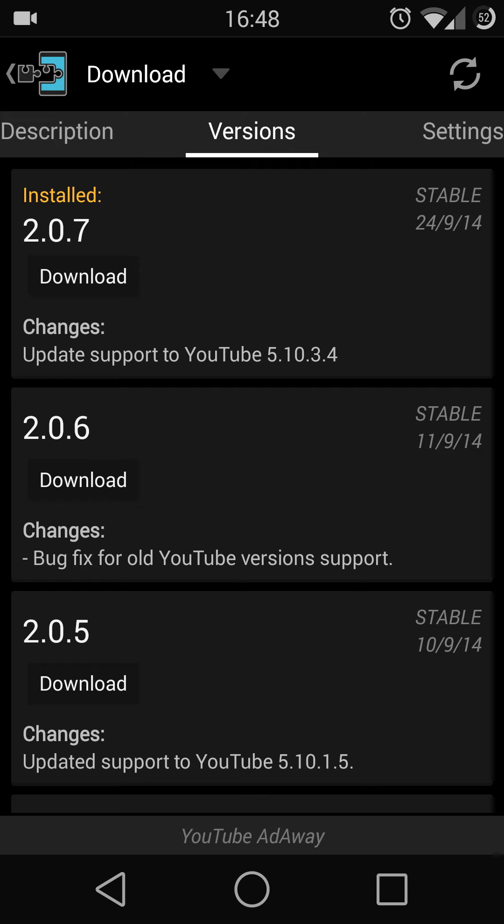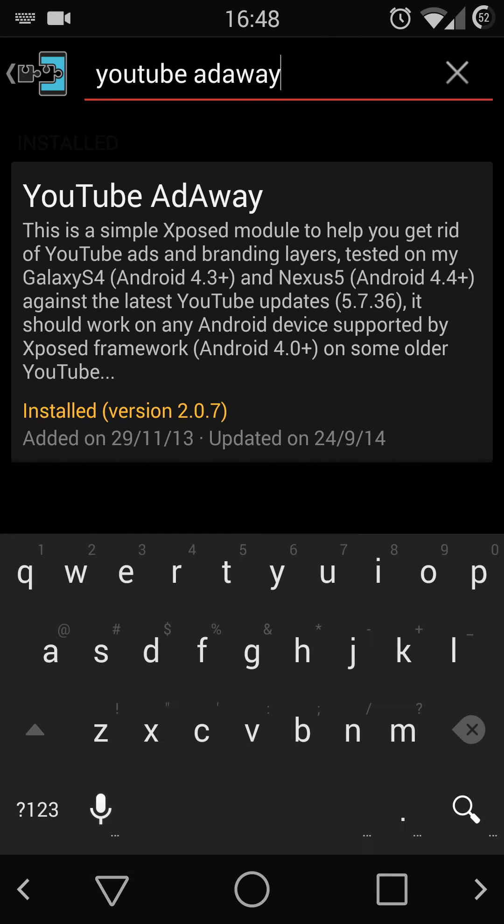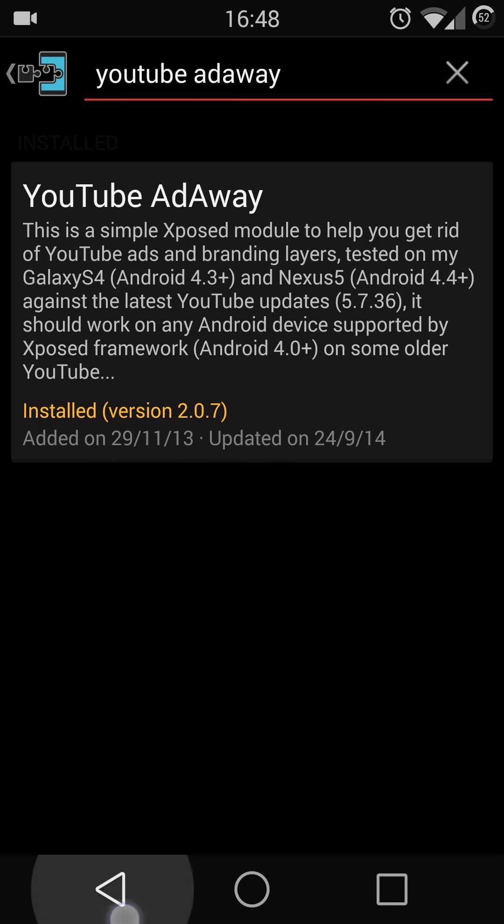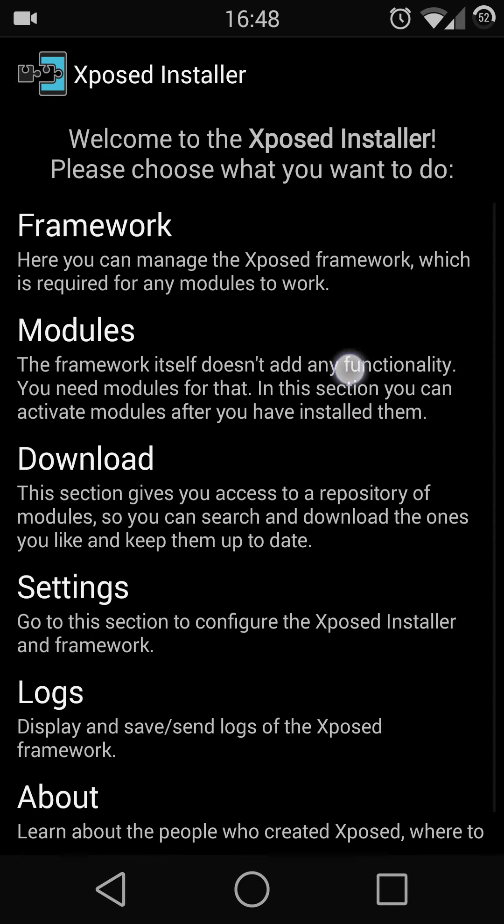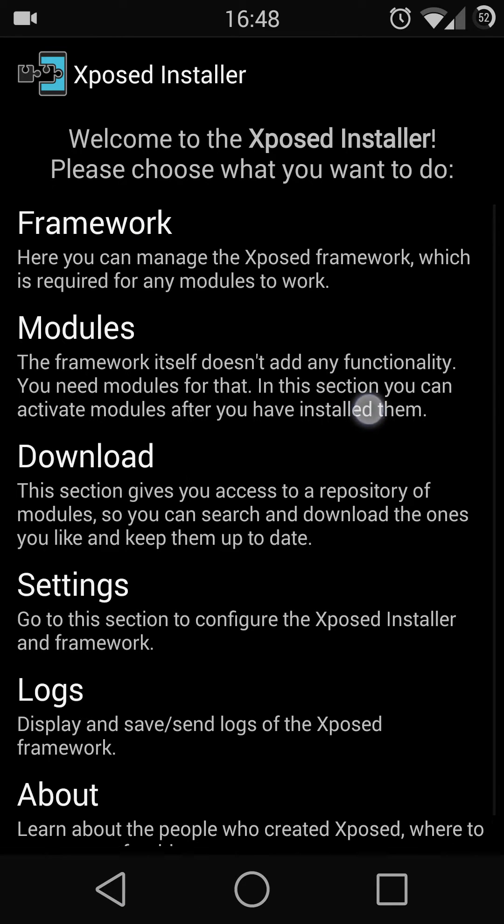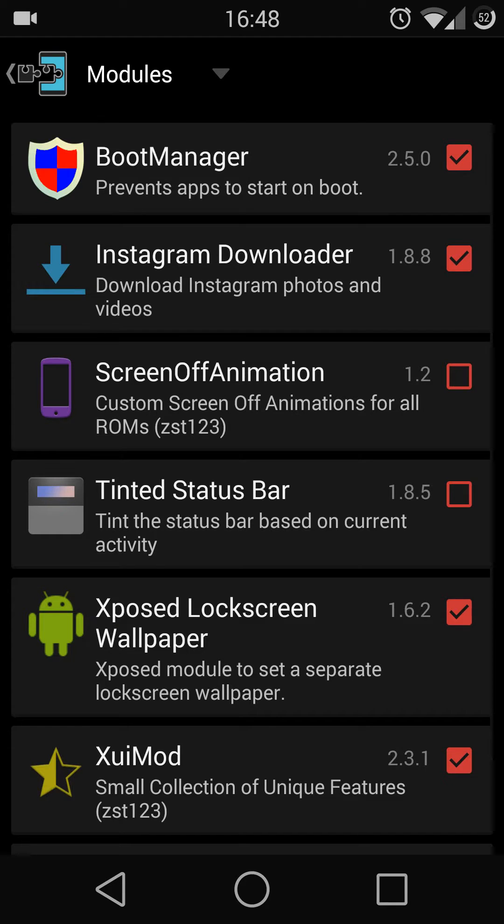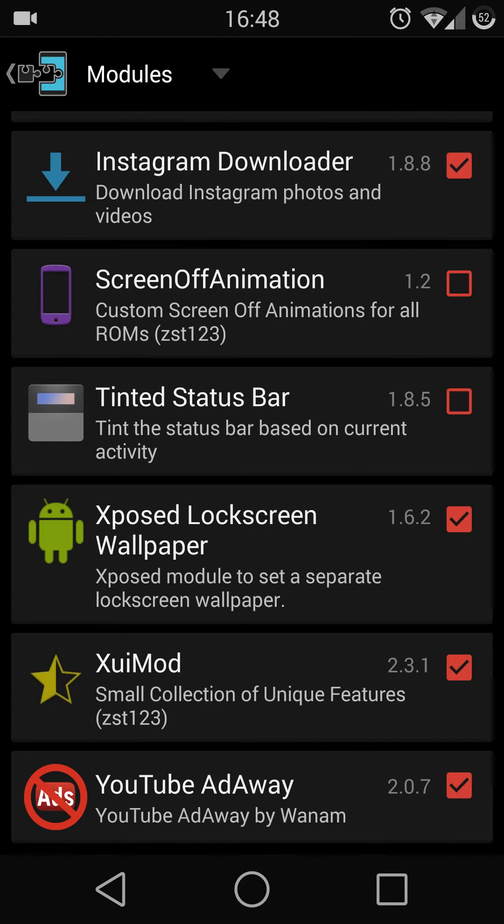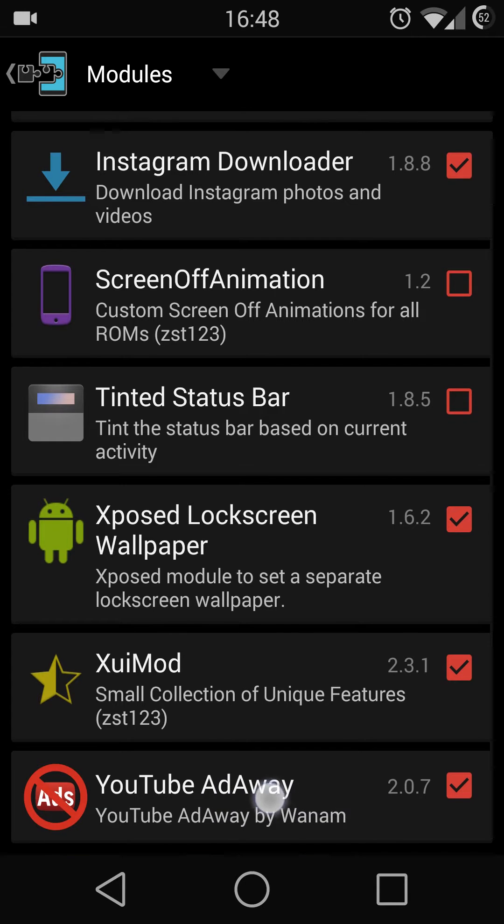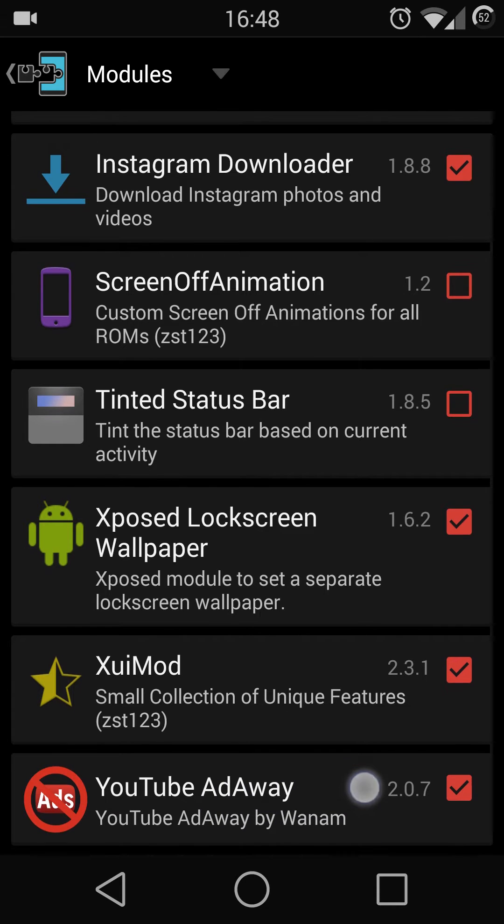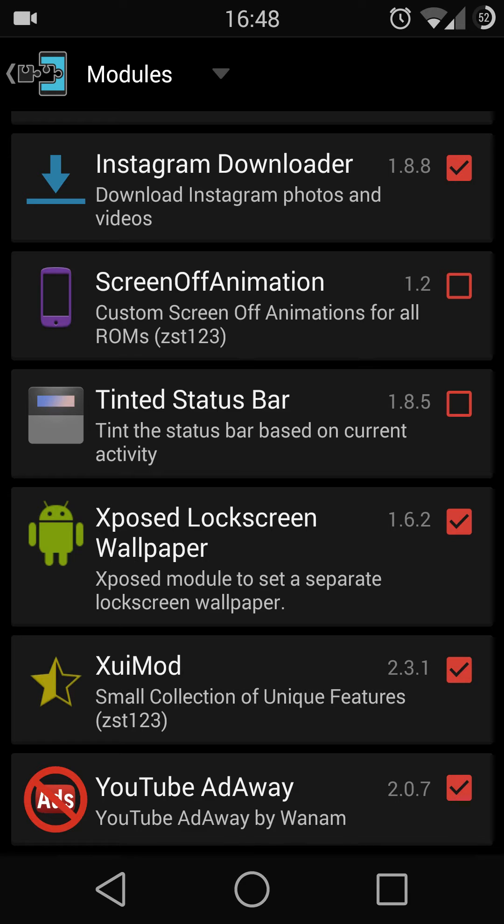Once you finish installing YouTube AdAway, go back to the modules section and make sure YouTube AdAway is checked. Once checked, you need to reboot your phone for the changes to take effect.